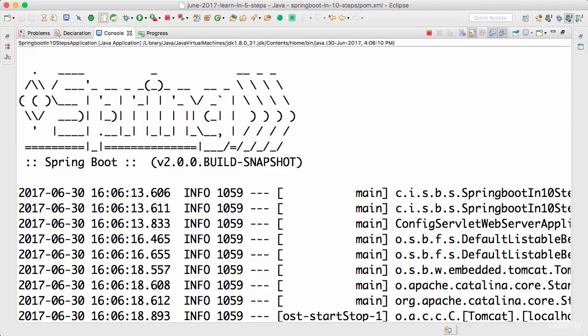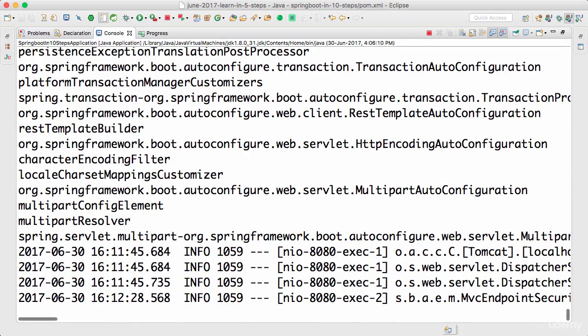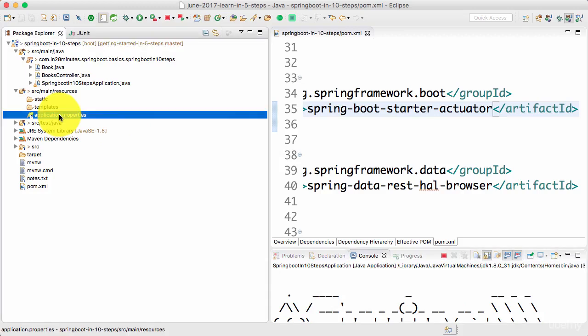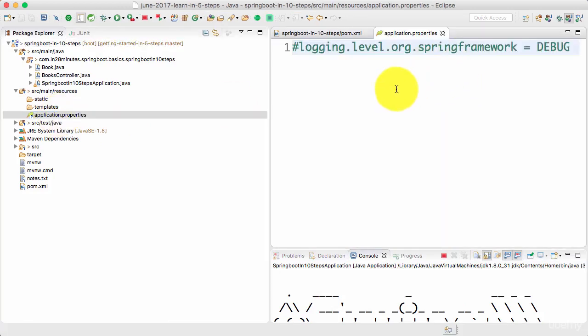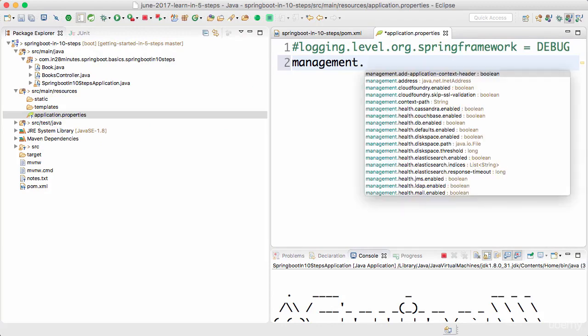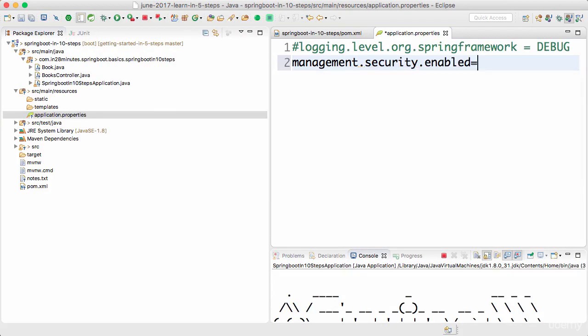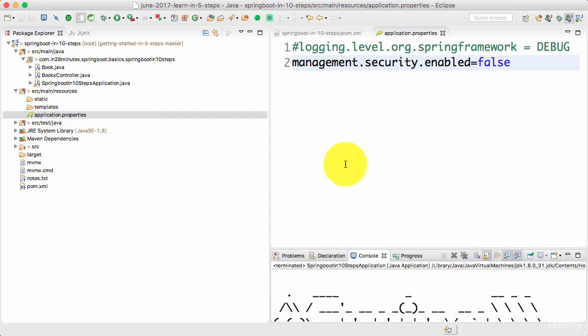To make it easy for us to invoke them, I'll turn off authentication. This is not something I would recommend you to do in your production, but just to get started, let's turn off authentication. The way we can do that is by going to application.properties and add in management.security.enabled equals false. Save this and restart.